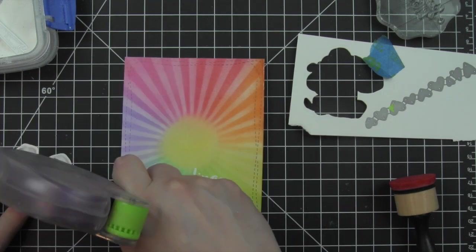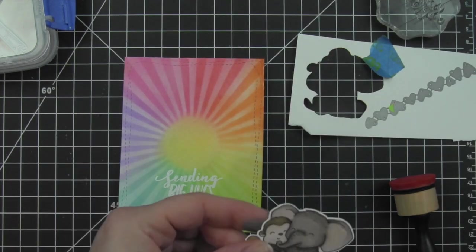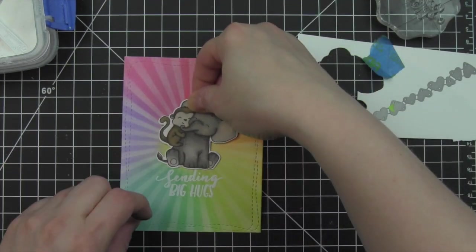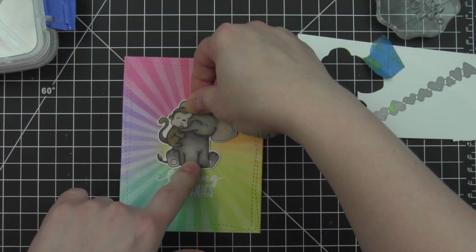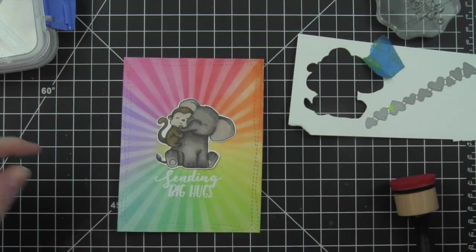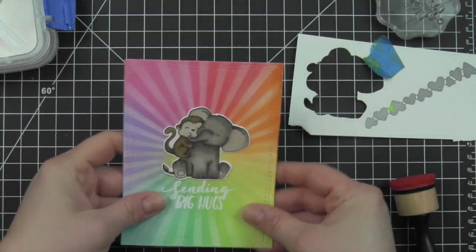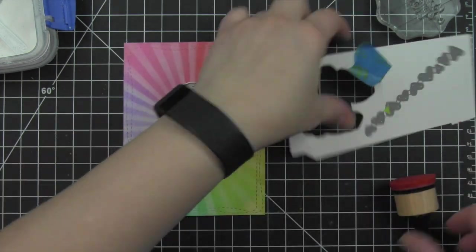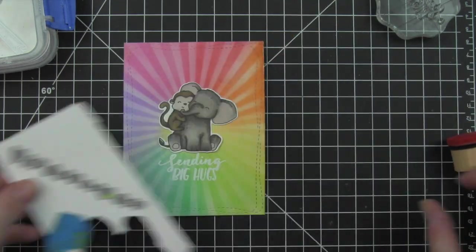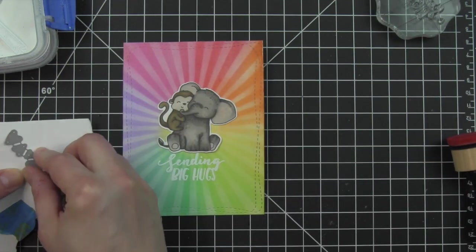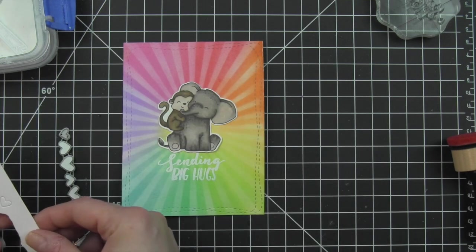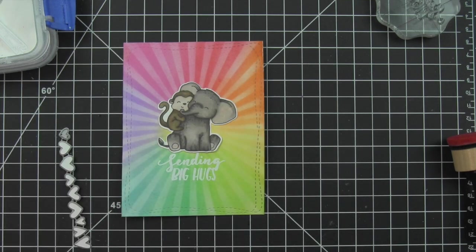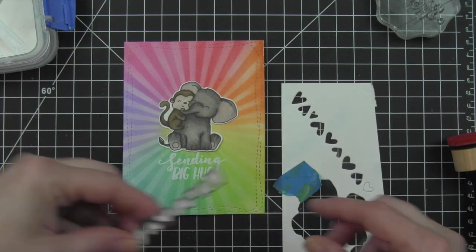Here's my cute little critter that I'll put some nice strong adhesive on and just stick right there in the center of the card, right above the greeting.